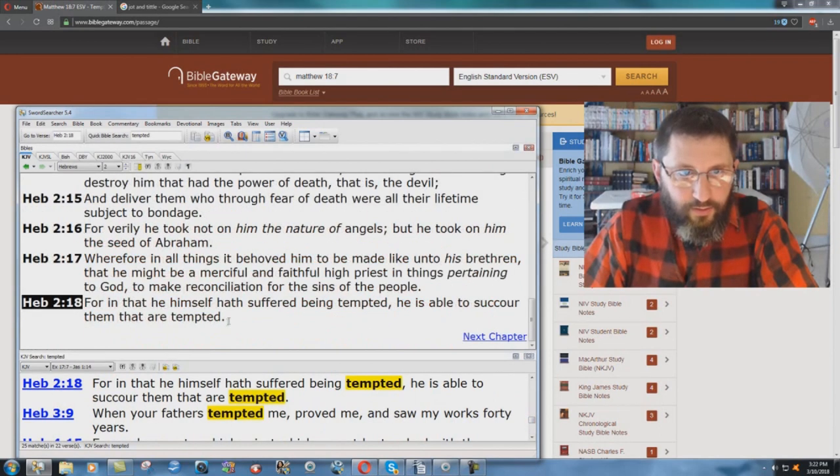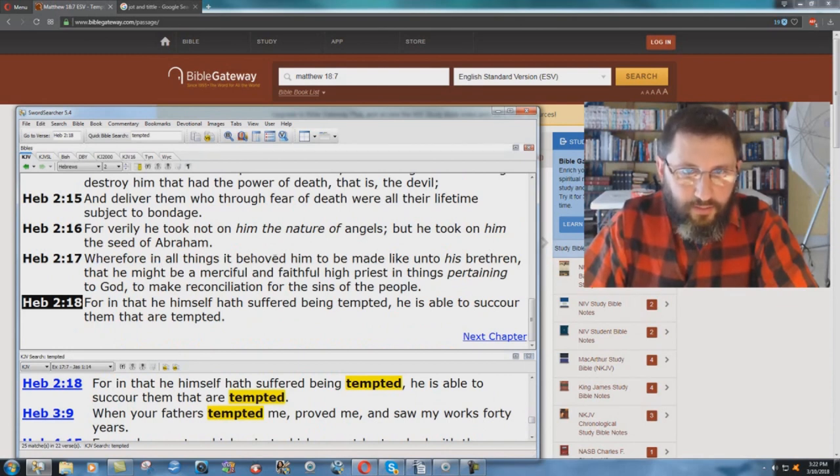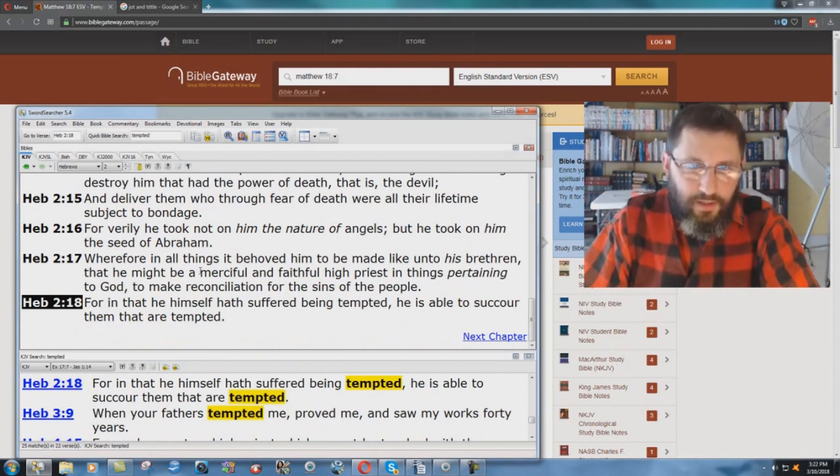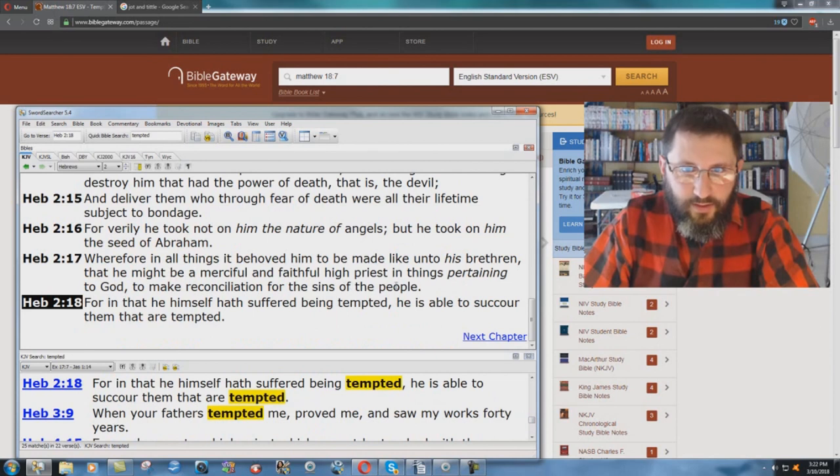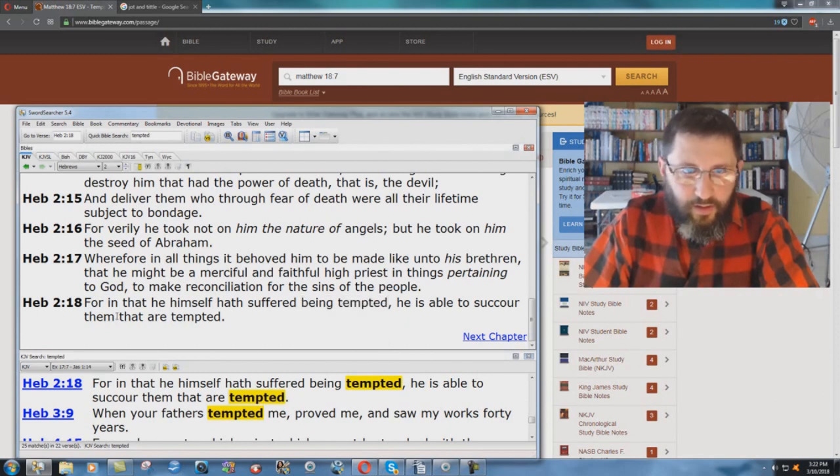Hebrews chapter 2, verse 18. Well, start at verse 17. Wherefore, in all things it behooved him to be made like unto his brethren, that he might be a merciful and faithful high priest in things pertaining to God, to make reconciliation for the sins of the people. For in that he himself hath suffered being tempted. He's able to succor them that are tempted.